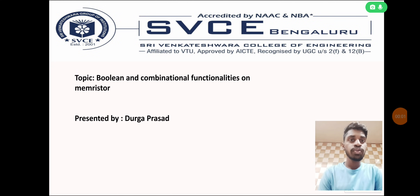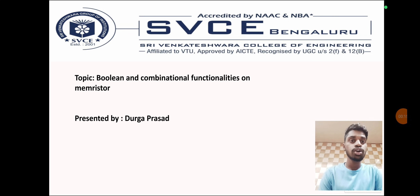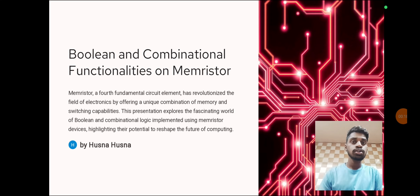Hi, hello everyone. This is my first video. I'm Durga Prasad, currently pursuing my BE in Srivankateshwara College of Engineering, CSE department, third year. Today I'm going to teach you about the boolean and combinational functionalities on memristors.